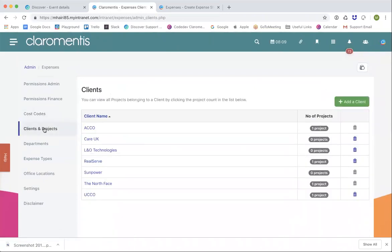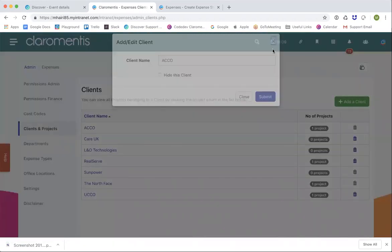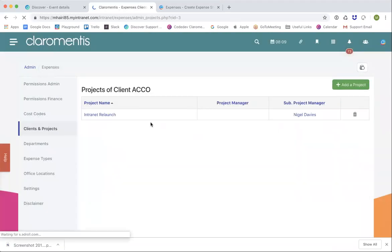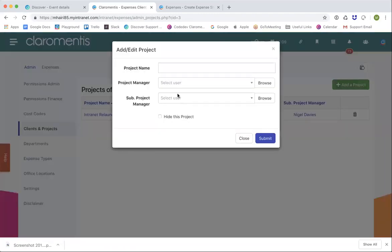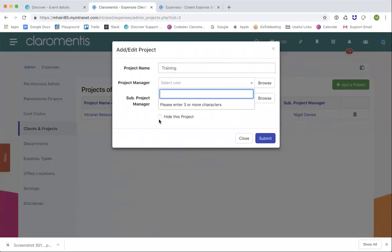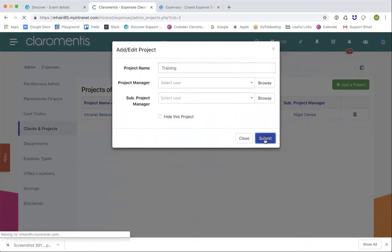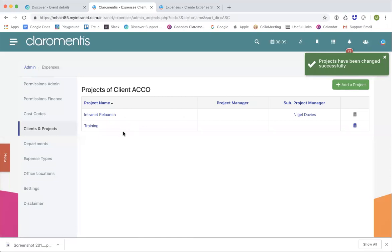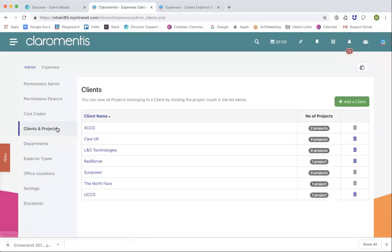The next option we have is clients and projects. You can create multiple clients if you're billing clients for particular things. Once you've created a client, you can add projects to them. You can either hide a client or click into its projects. You can click on an existing project or add a new one — for example 'Some Training' — then assign a project manager. If you need to hide a project in the future, you can. When someone is submitting an expense, they'll be able to select the client and then a particular project within it.